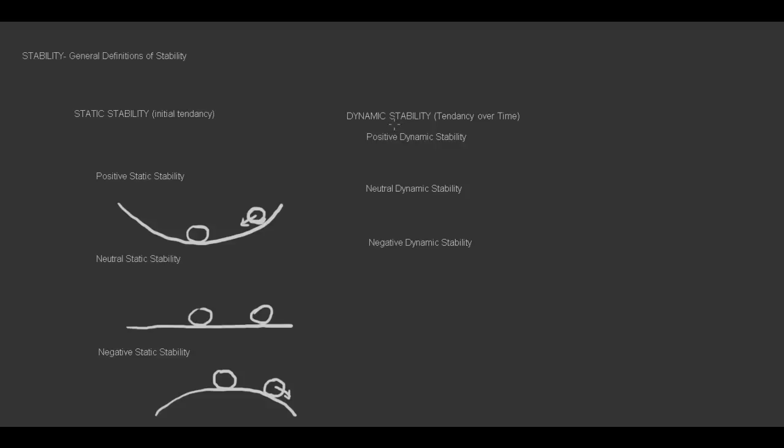If we understand that, let's move on to dynamic stability, and this is the stability over time. And it depends on the initial tendency. There are three different types of dynamic stability, and they all depend on there being positive static stability.